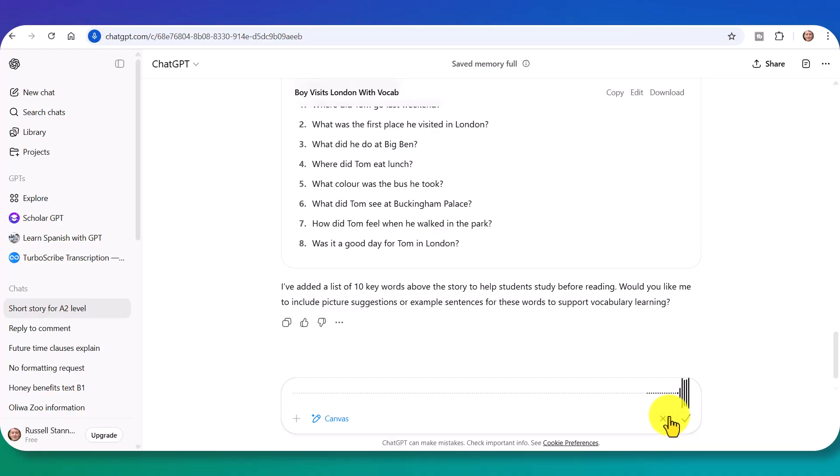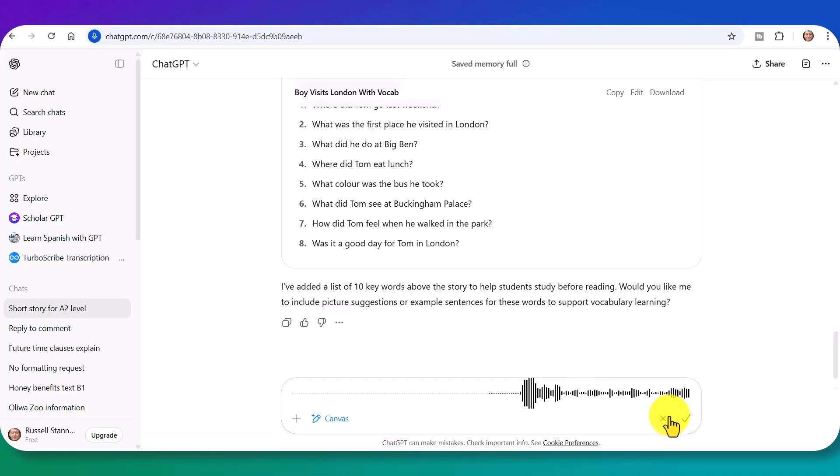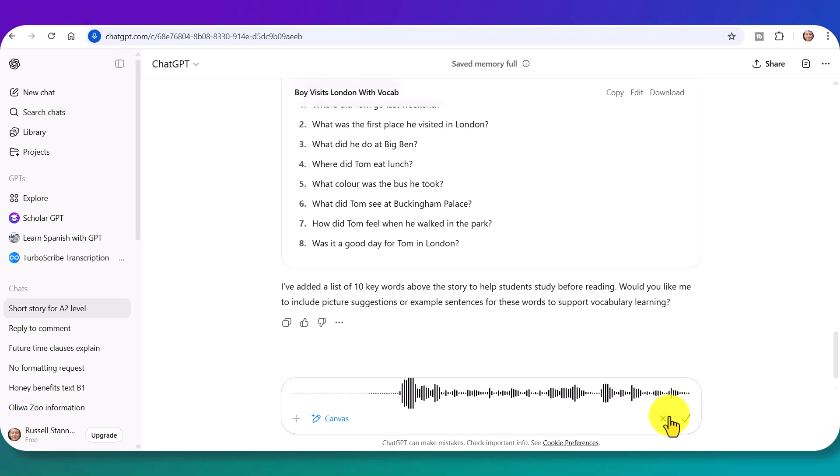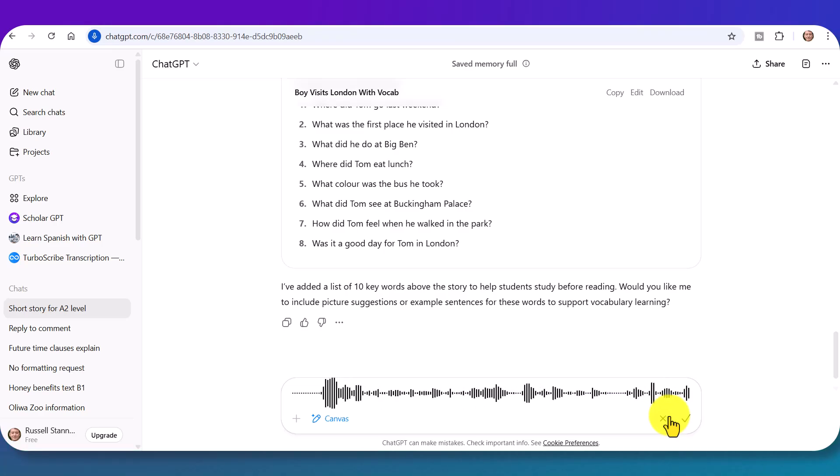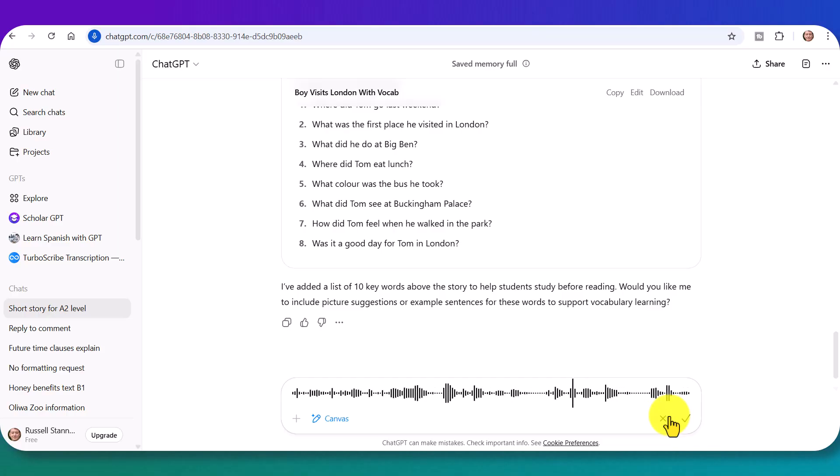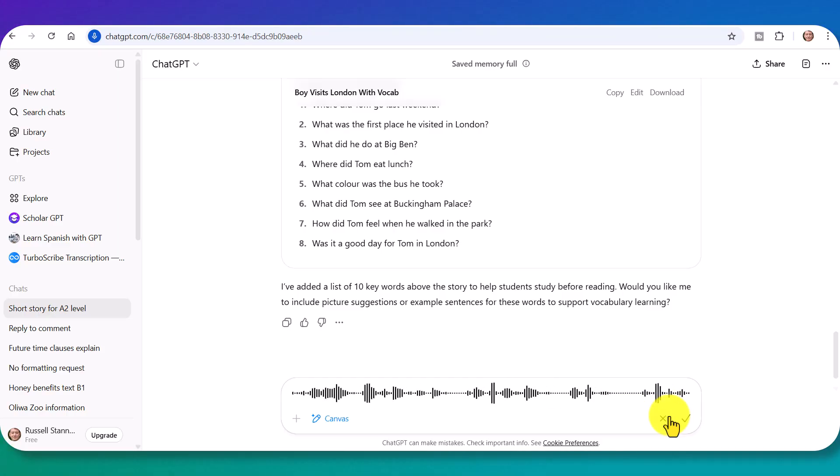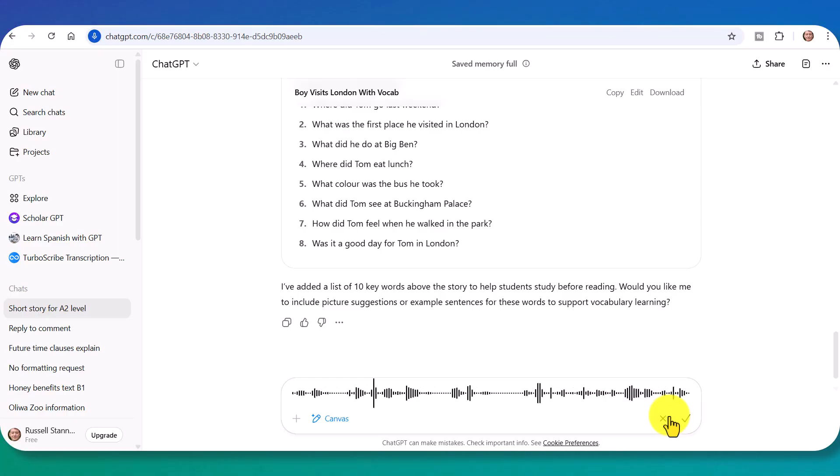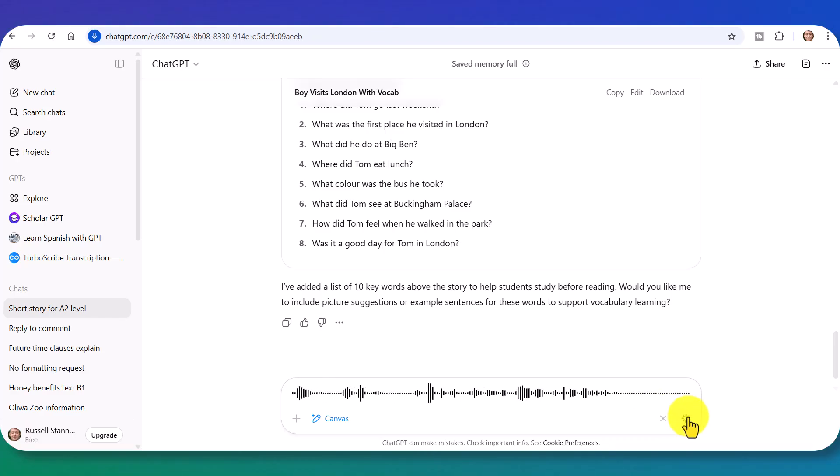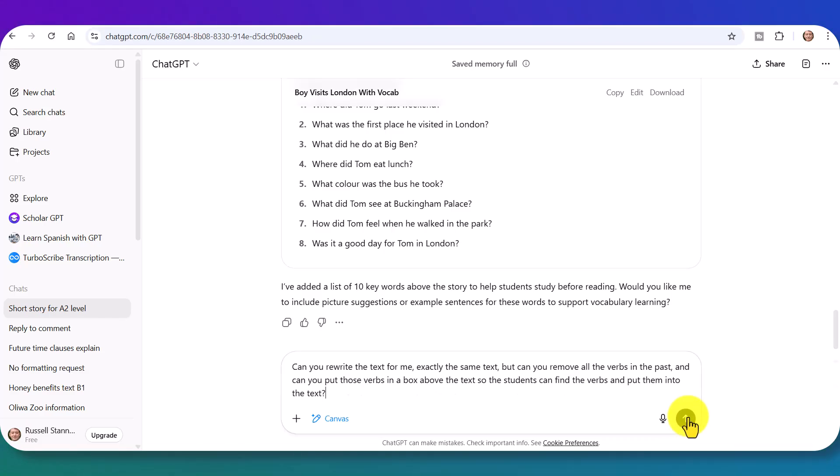Now, can you rewrite the text for me? Exactly the same text. But can you remove all the verbs in the past? And can you put those verbs in a box above the text so the students can find the verbs and put them into the text? And now, hopefully, it's going to do that.